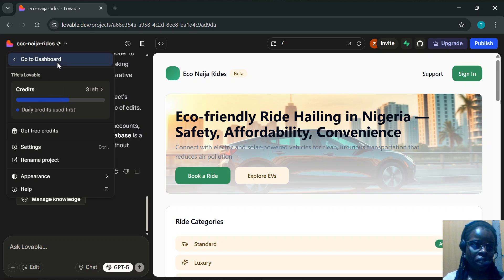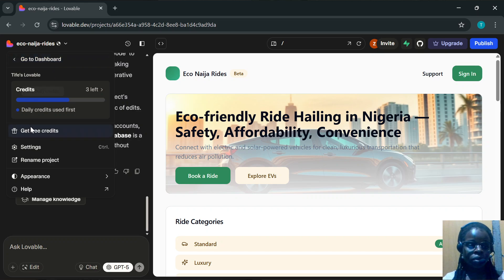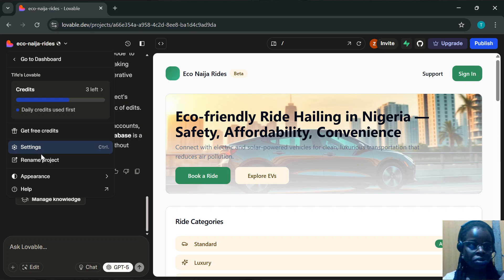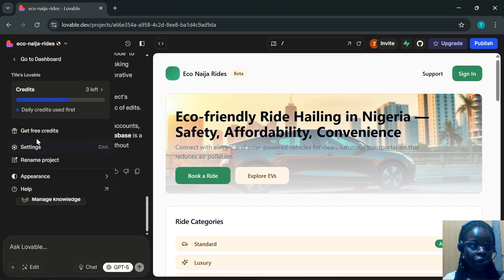In this menu, you'll see options like Go to Dashboard, Get Free Credits, Settings, Rename Projects, Appearance, and Help. Click Settings.